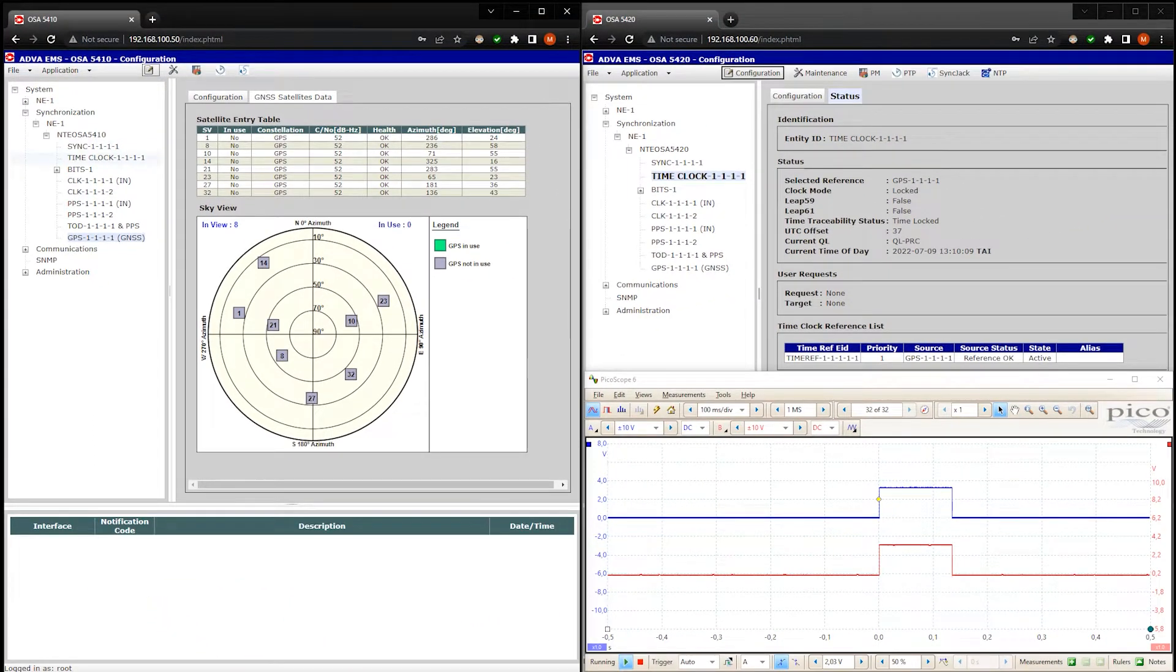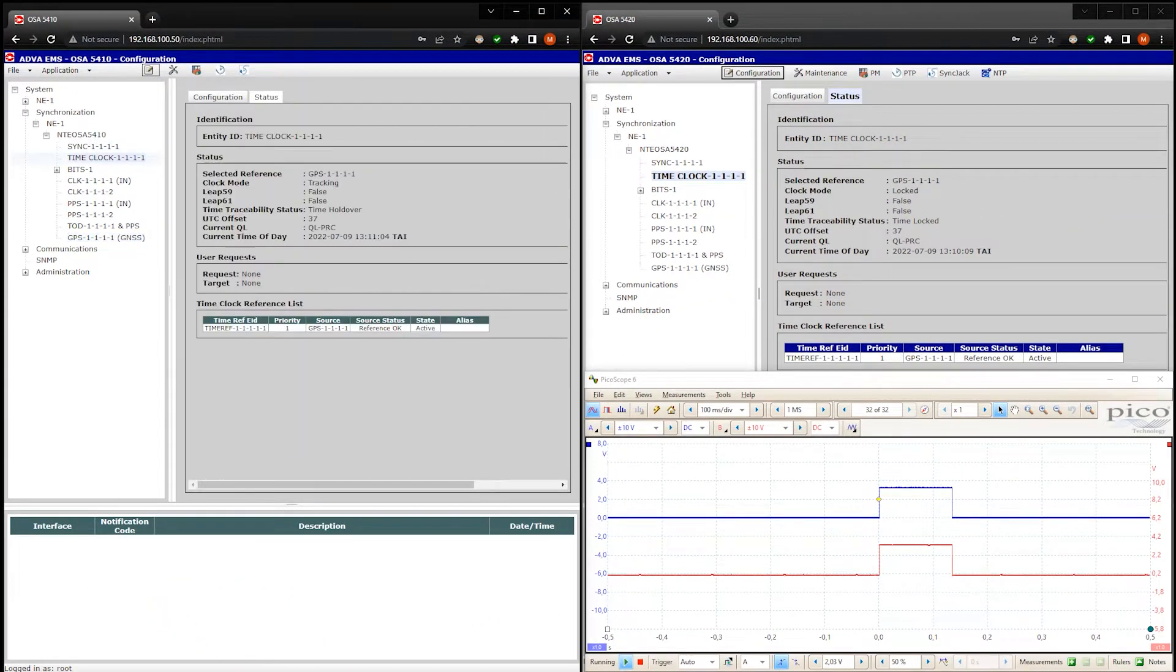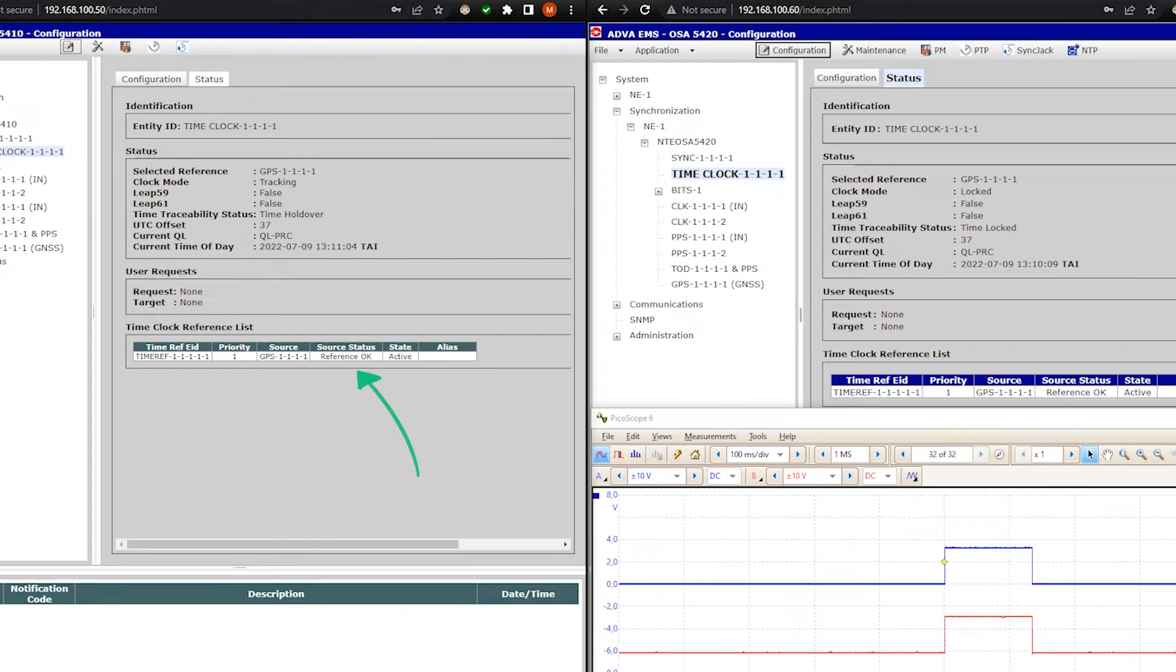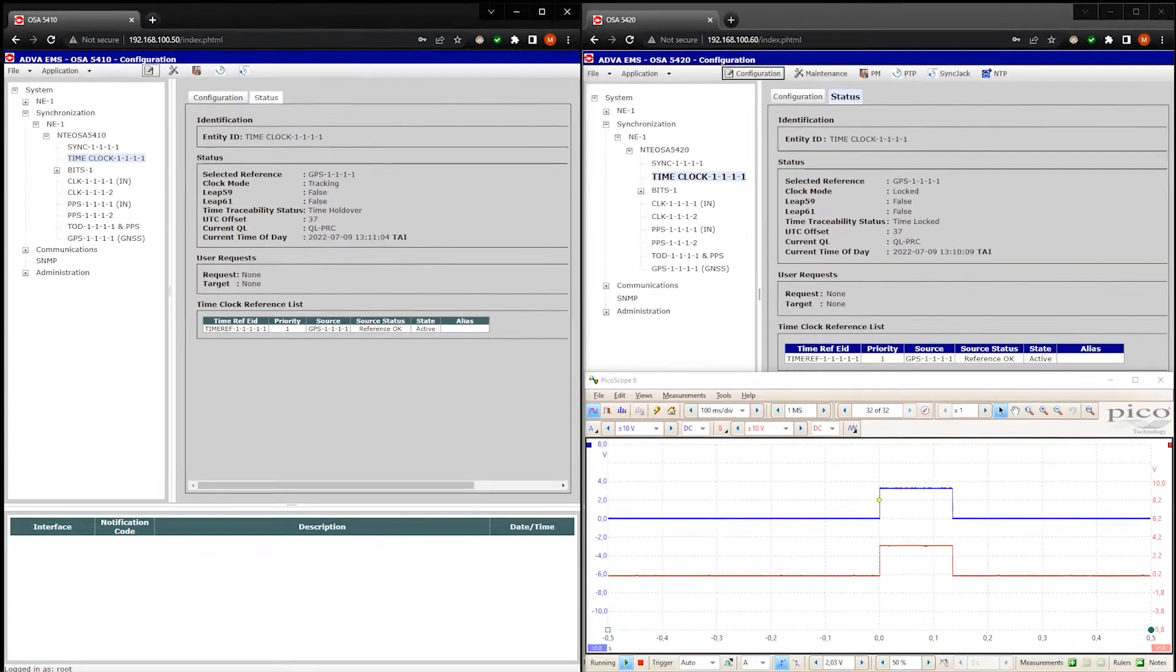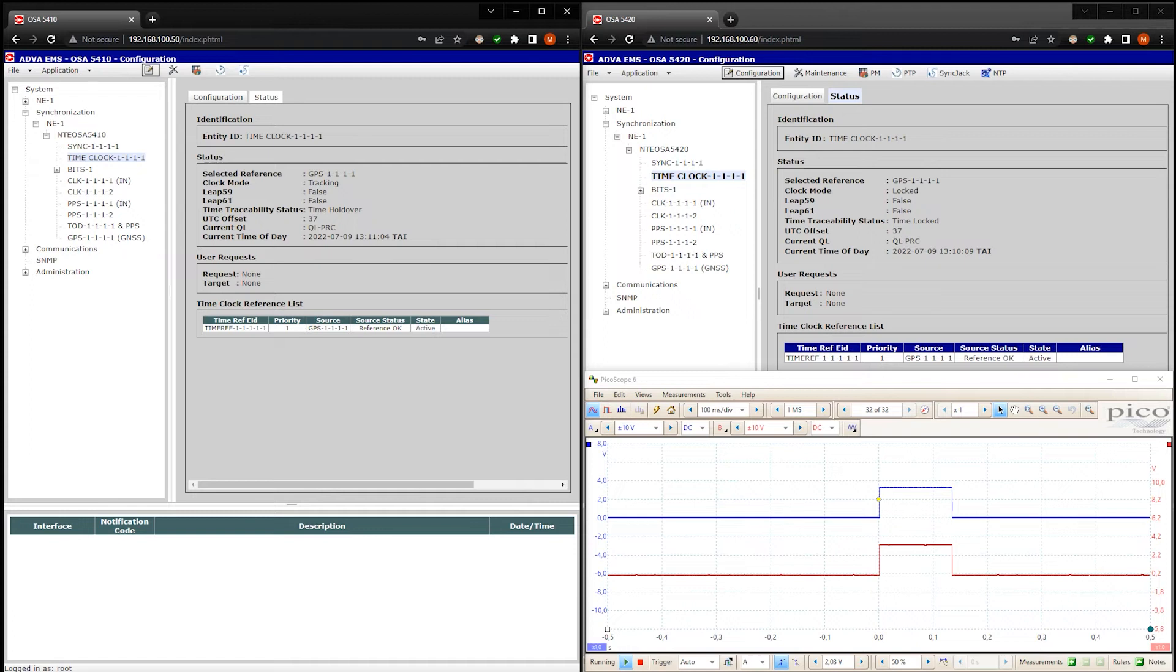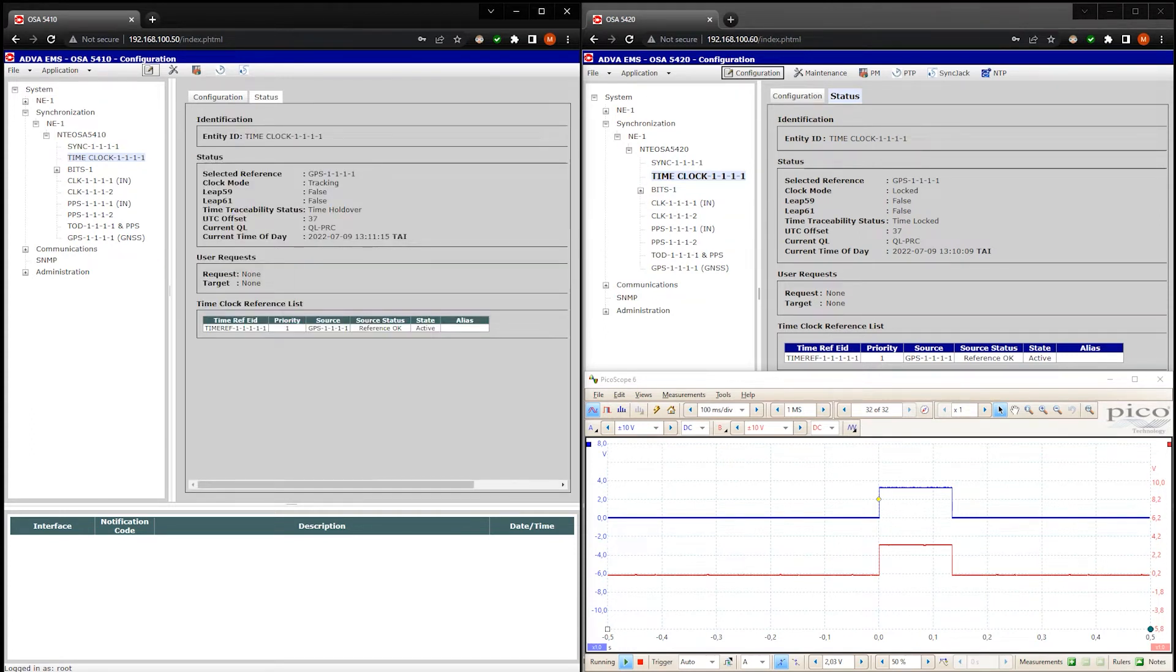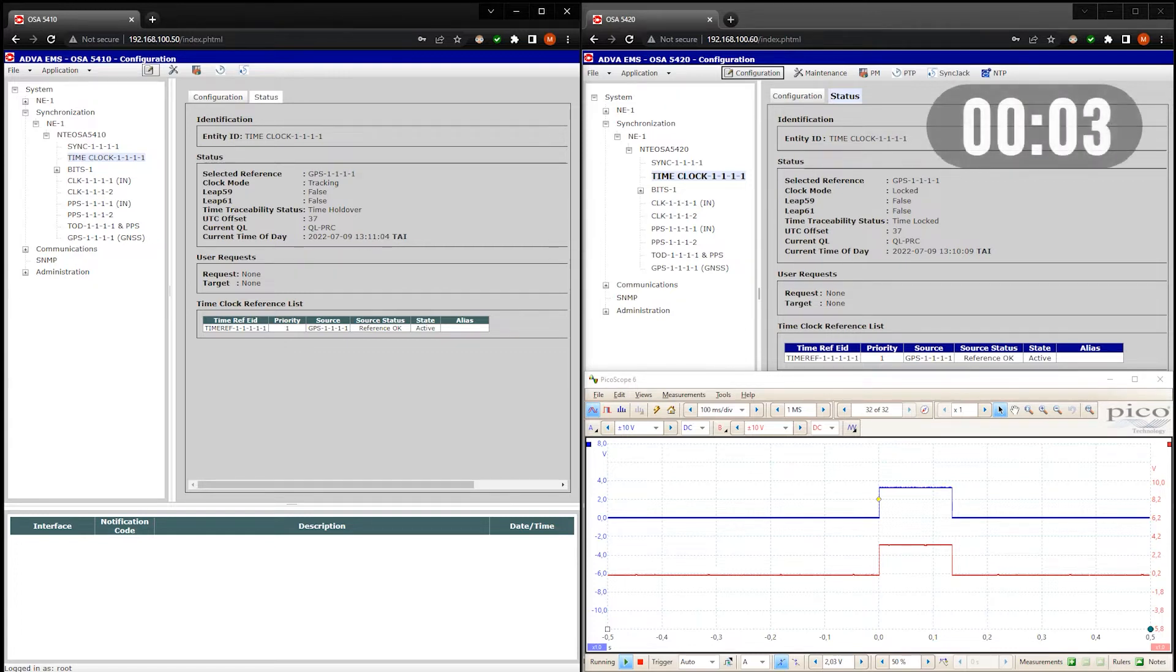Let's go to the time clock menu. Here you can see that the GPS module is fine and the time server is adjusting its internal clock. It's in tracking mode. All time servers are very inert and take considerable time to adjust the internal clock. I don't really think that it's going to happen quickly, so I will speed up the video here.